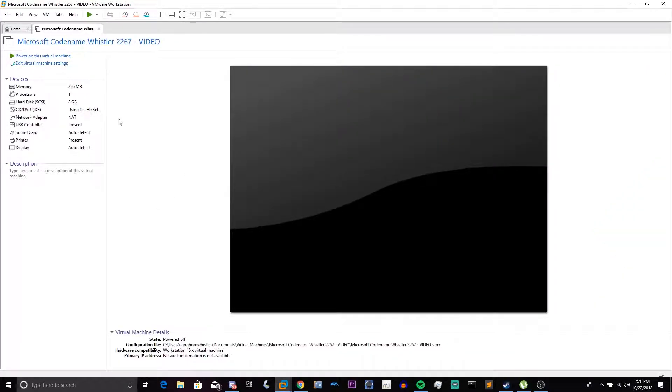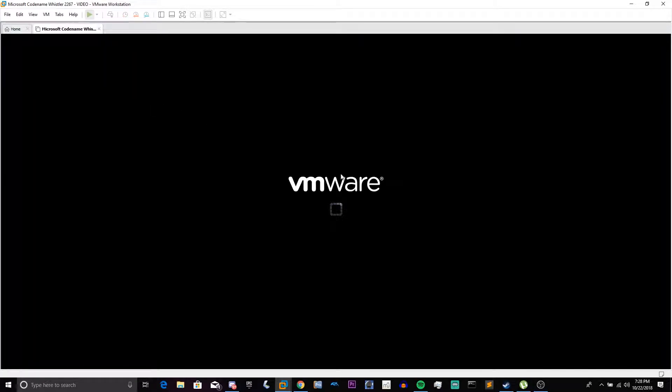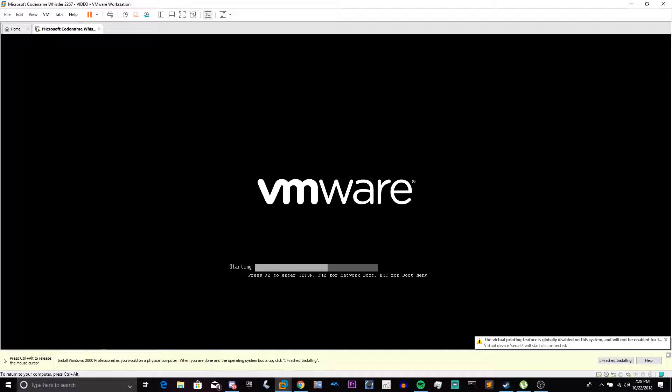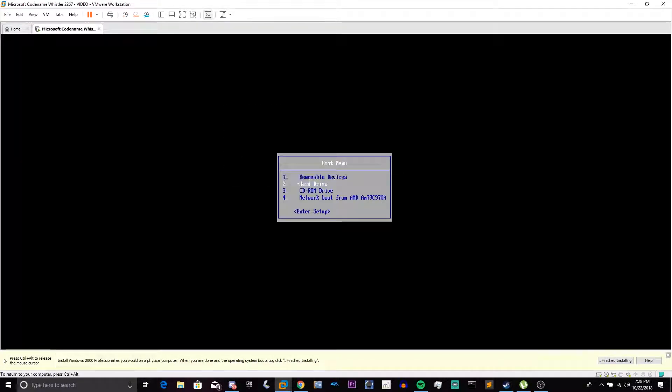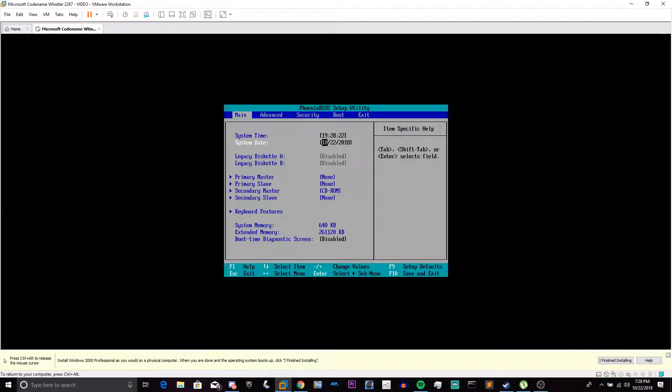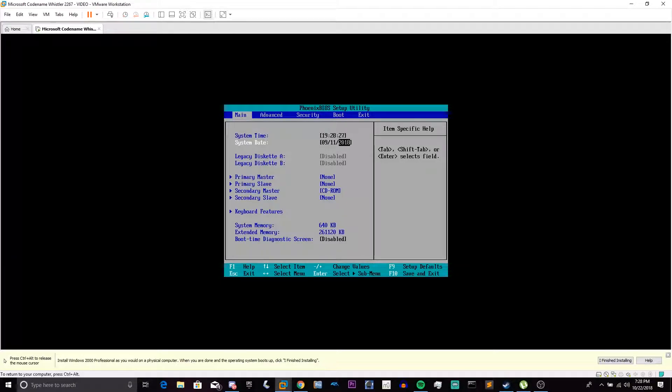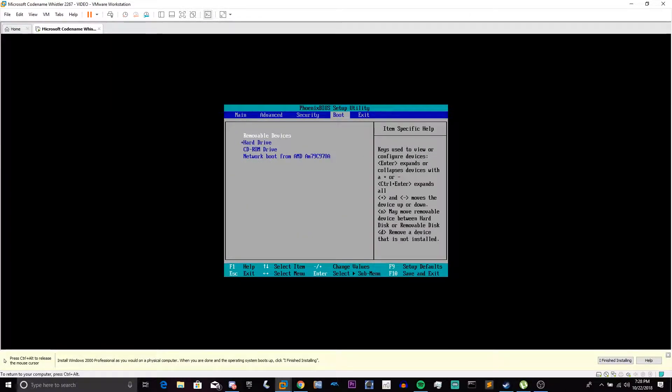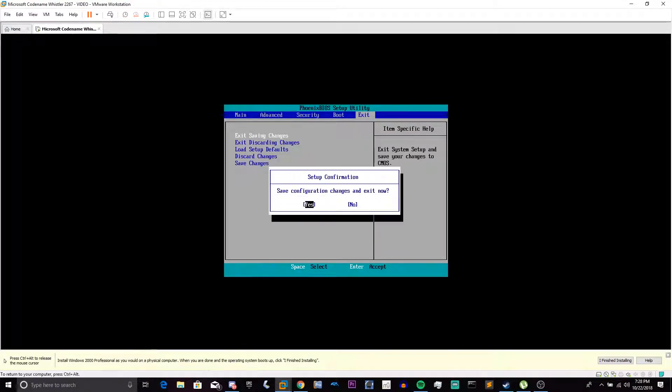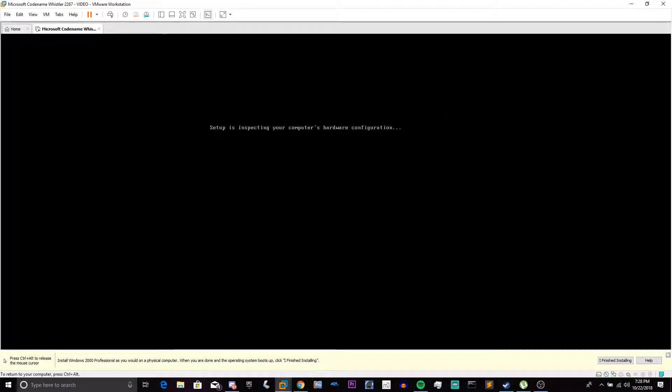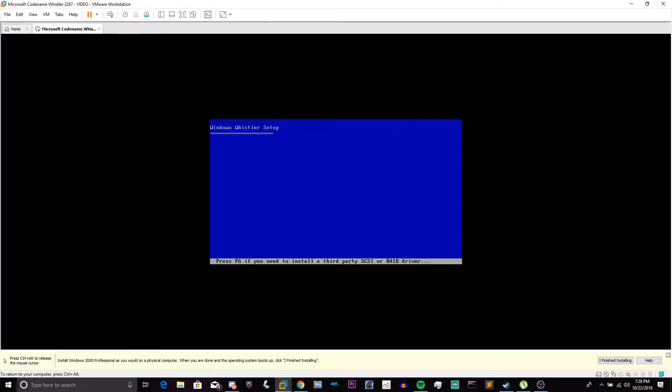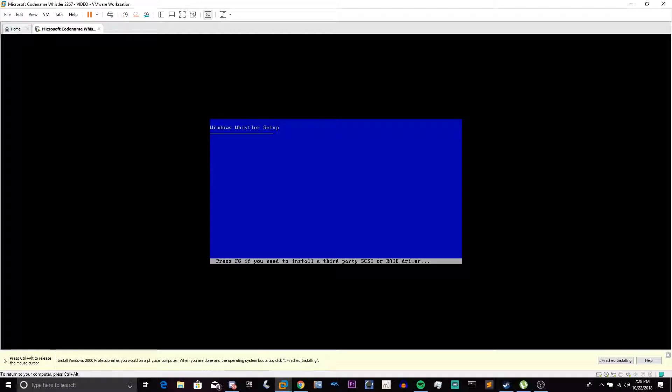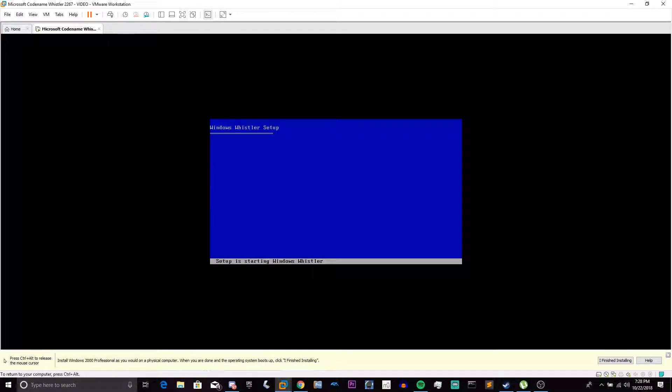Then the next thing we need to do is power on the machine. Press Escape. We get to the Boot menu. Enter Setup. And we need to change our BIOS date to 9-11-2000. This is a 90-day evaluation. If at any point the evaluation expires, which would be 90 days after the date we just set, then you will need to set the date back again. Setup is starting Whistler.